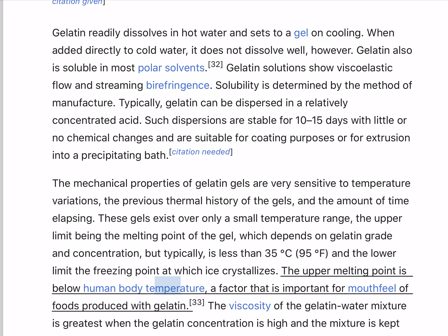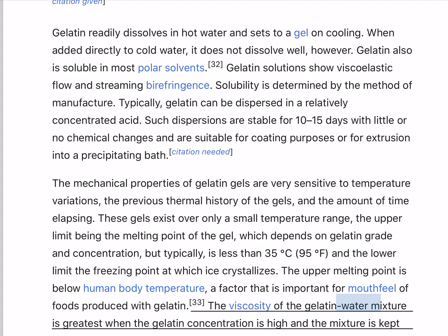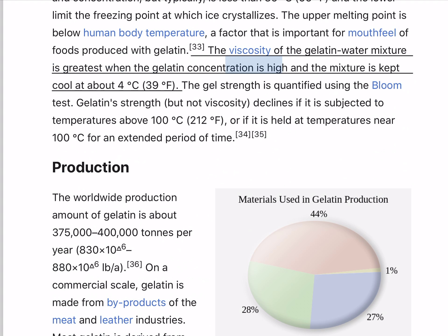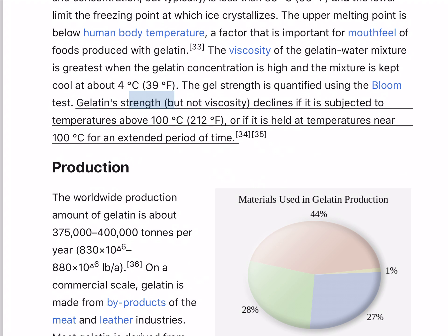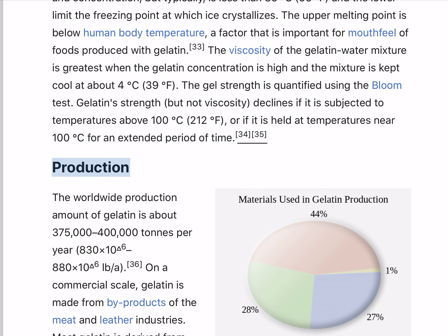The upper melting point is below human body temperature, a factor that is important for mouthfeel of foods produced with gelatin. The viscosity of the gelatin-water mixture is greatest when the gelatin concentration is high and the mixture is kept cool at about 4°C (39°F). The gel strength is quantified using the bloom test. Gelatin strength, but not viscosity, declines if it is subjected to temperatures above 100°C (212°F), or if it is held at temperatures near 100°C for an extended period of time.